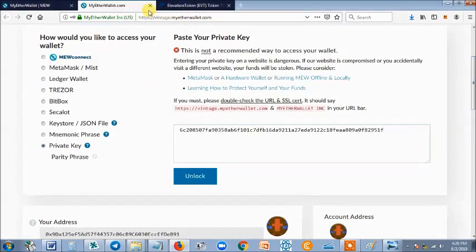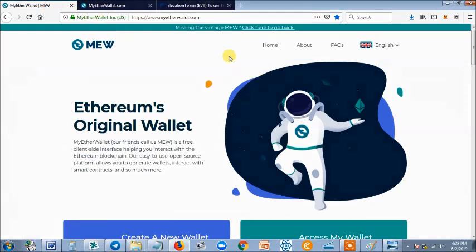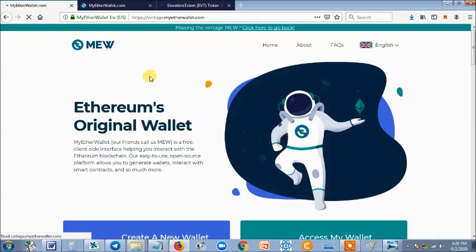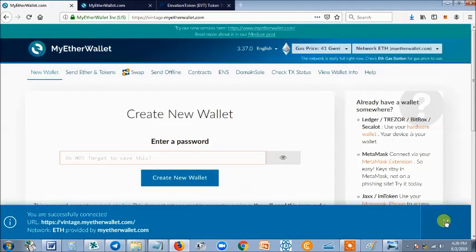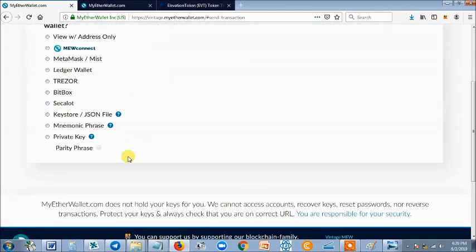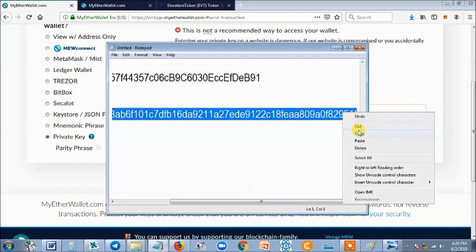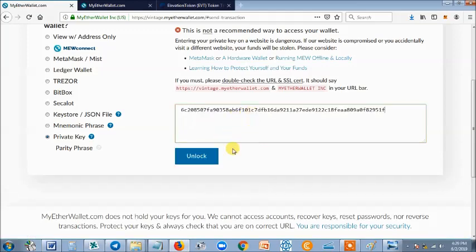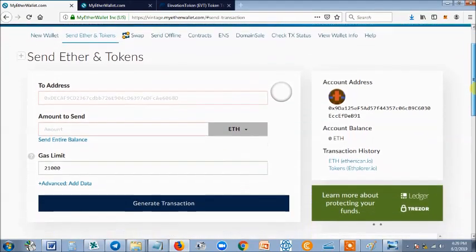So how do I open the wallet at any time? I can go back to myetherwallet.com, go to Send Ether and Tokens, click on Private Key, go to where I saved the private key, copy it, paste it inside the box, click on Unlock, and it's going to open my wallet for me. From there, I will now install EVT. This is the Ethereum wallet that's been created for me.